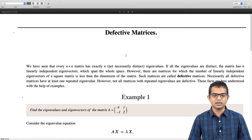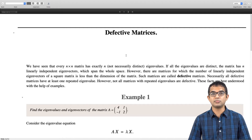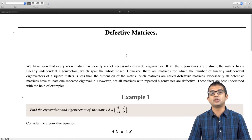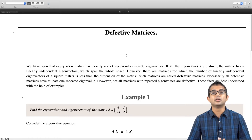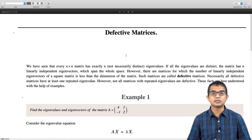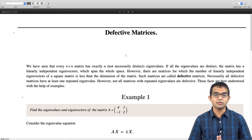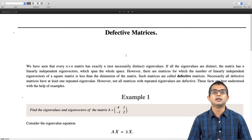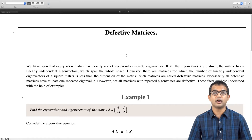Necessarily all defective matrices have at least one degenerate, repeated eigenvalue, because a corollary from the previous lecture states that if you have all distinct eigenvalues, you will have that many distinct linearly independent eigenvectors, and n linearly independent eigenvectors will span the whole space. So defective matrices happen only when there is degeneracy, but not all degenerate matrices are defective.